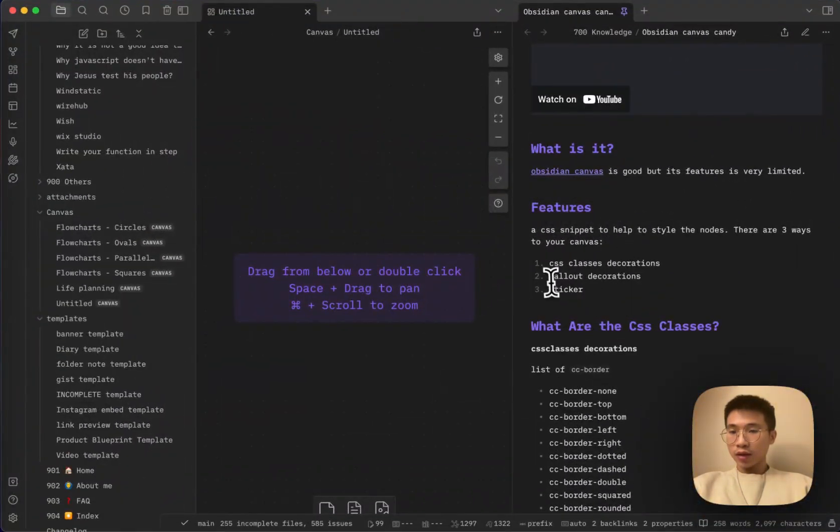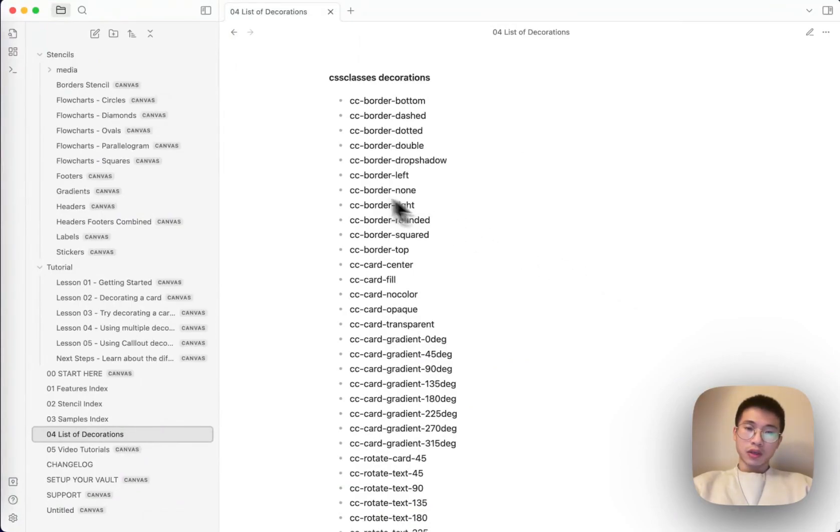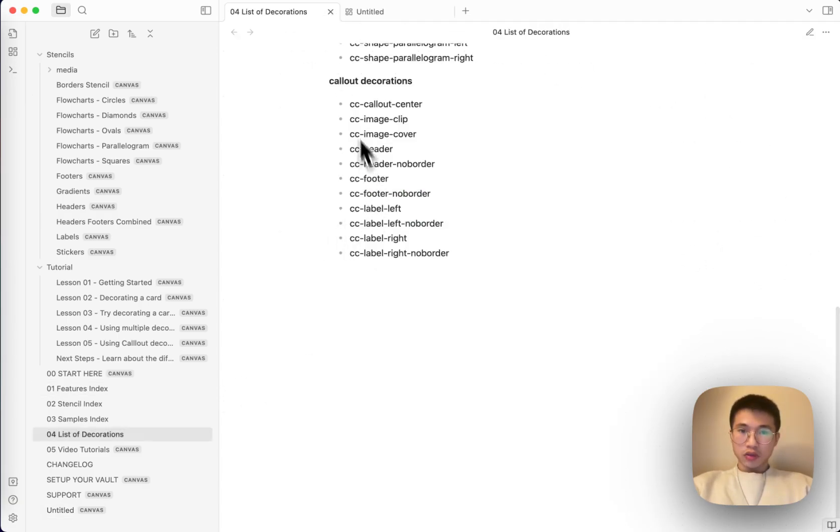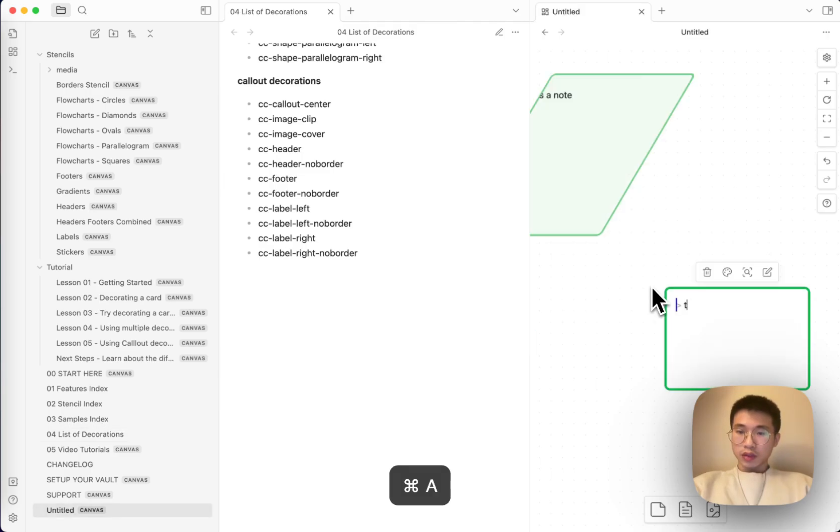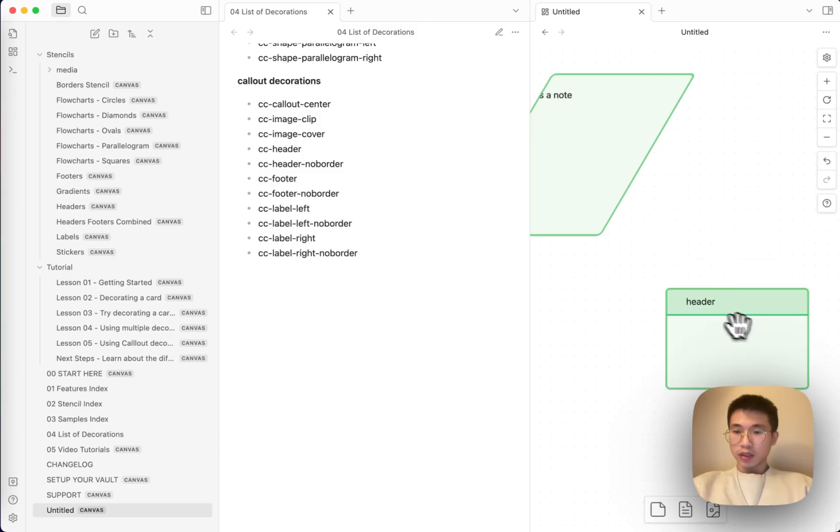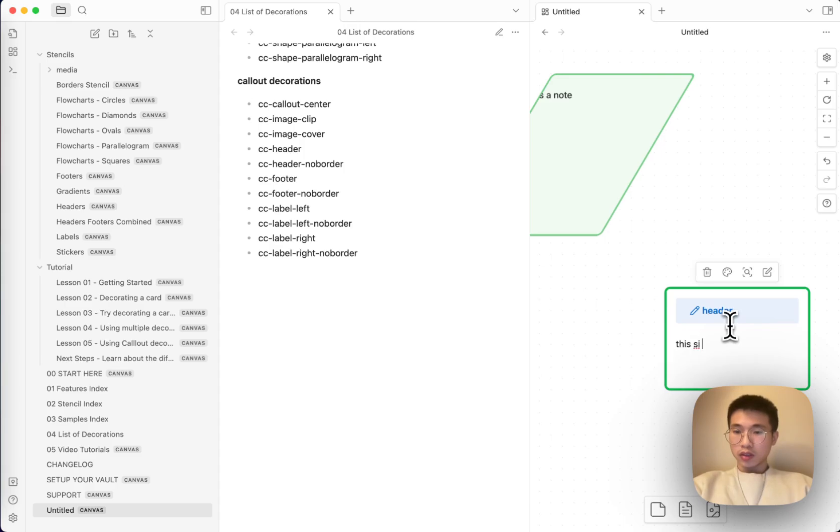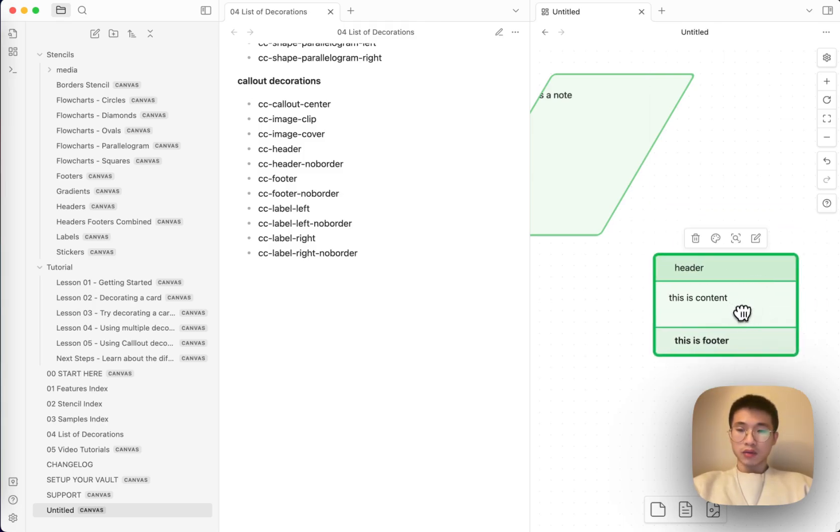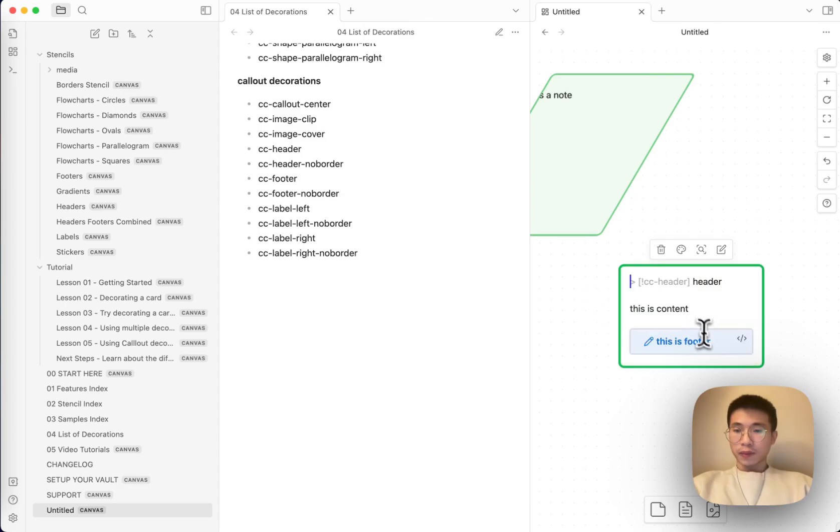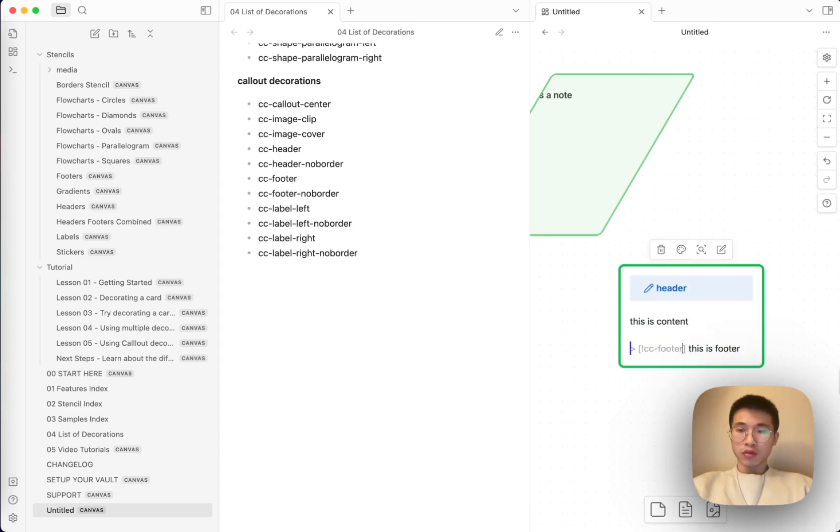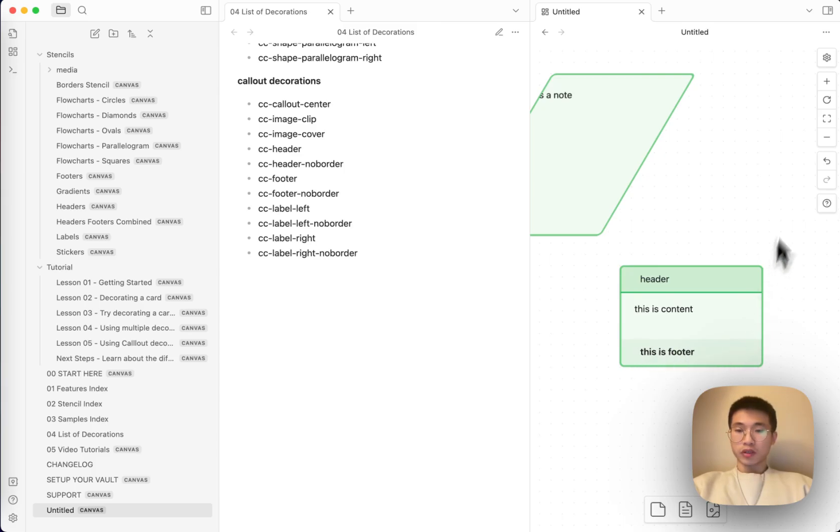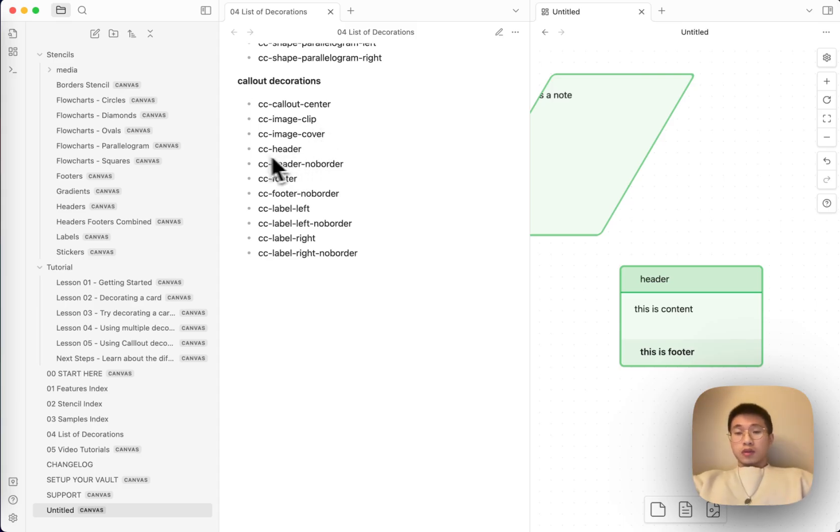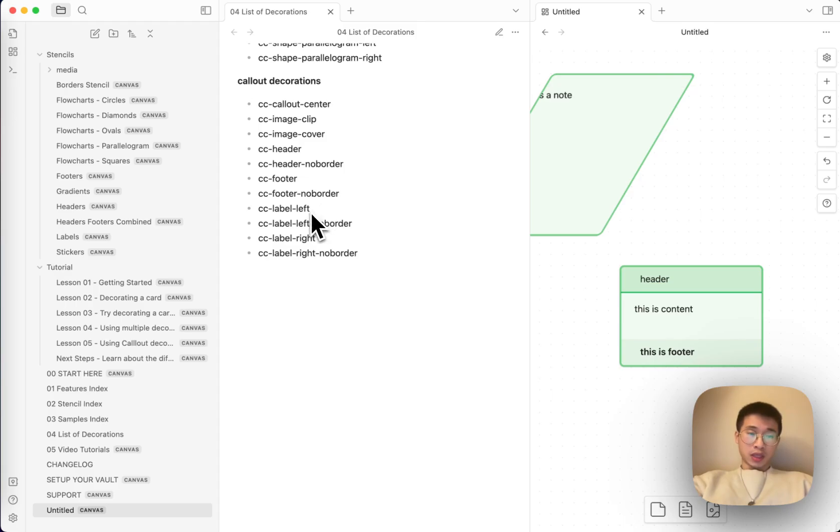I will talk about another way to style your card, it's called the callout decorations. So this is callout decoration. What does it mean? You make a callout CC header, header. This is a header. This is content. CC footer. This is footer. Then you see a card. CC footer no border. Yeah. The border is gone. So this is the callout decoration. This is the second type of decorations that you can use in canvas candy.